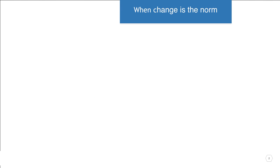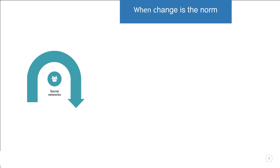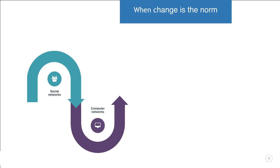Complex systems are inherently dynamic systems. Schools of fish, transportation systems, social networks, and financial markets are examples of complex systems that are constantly changing.